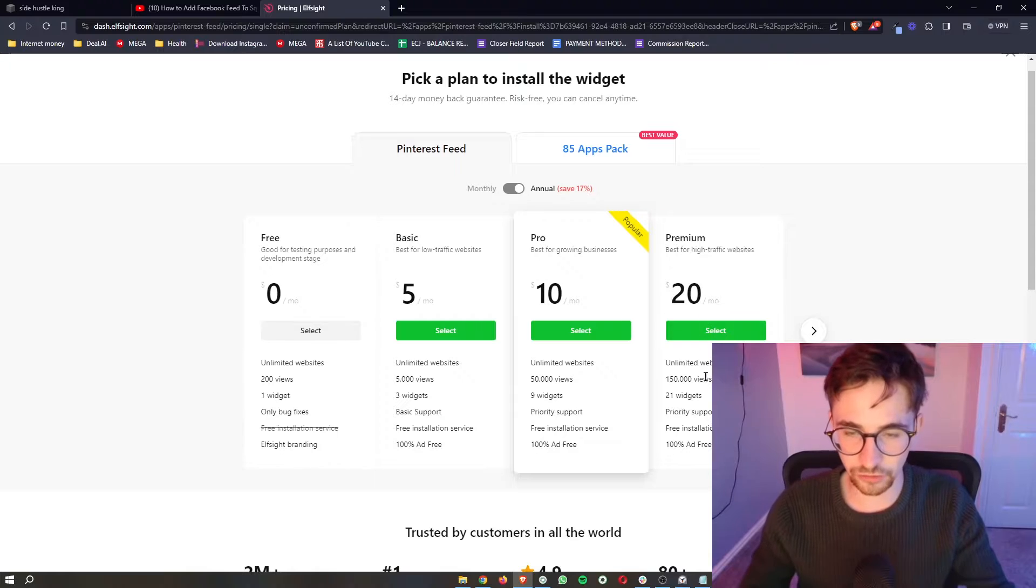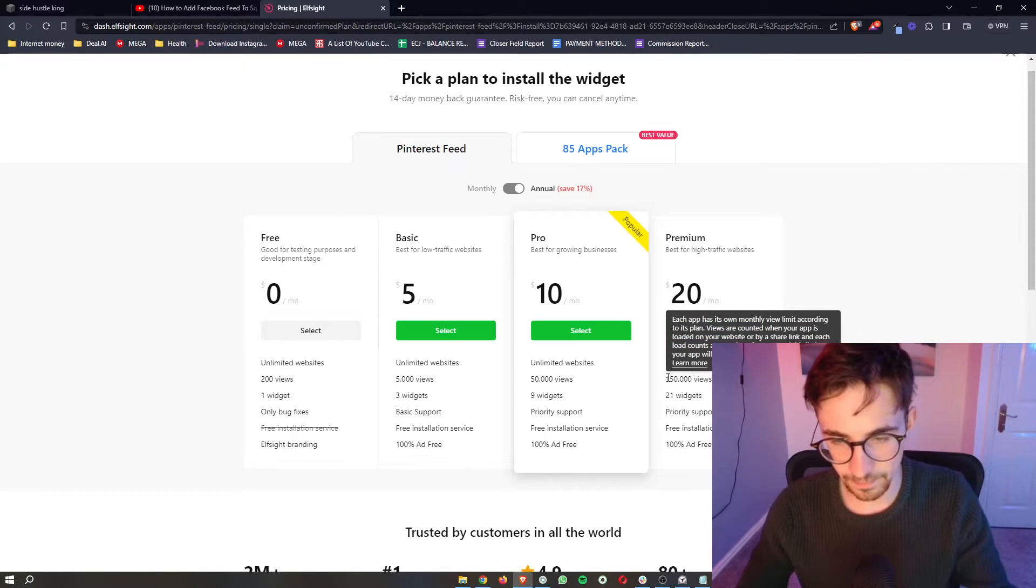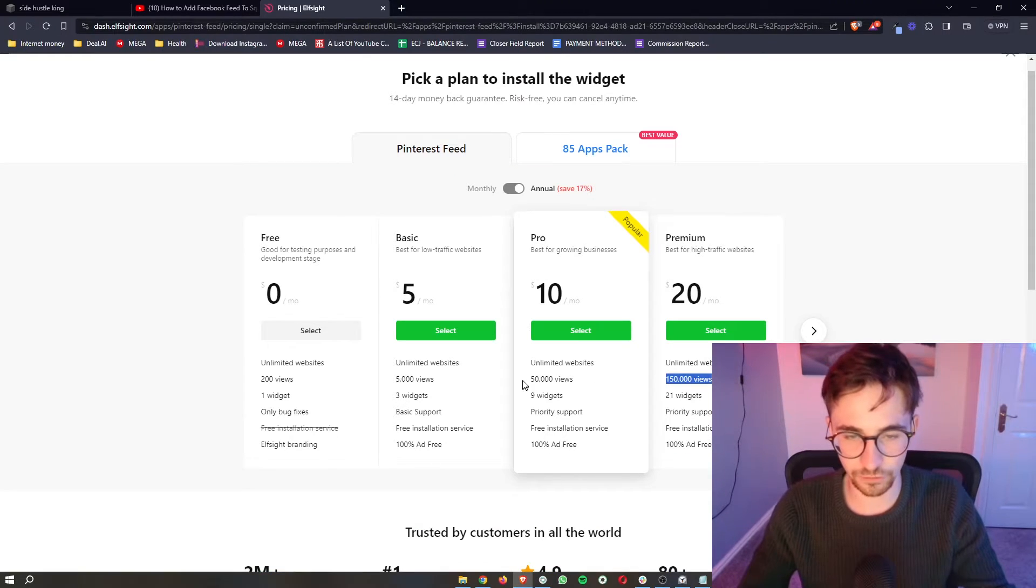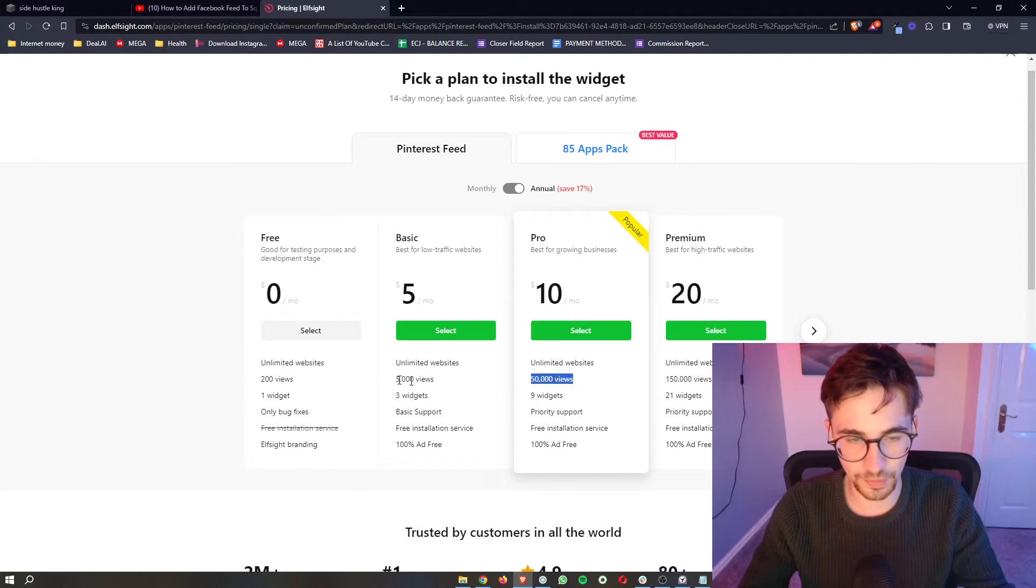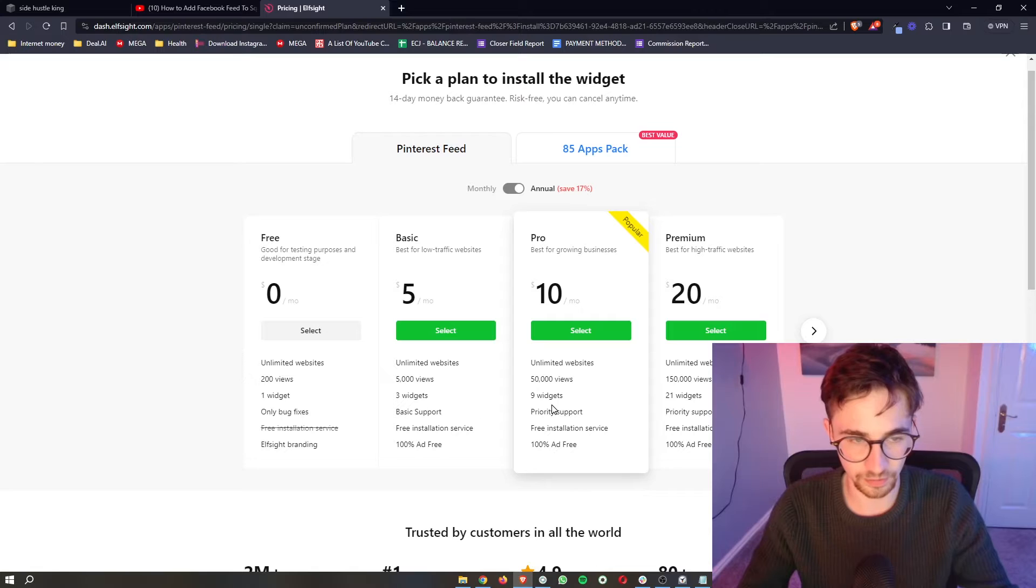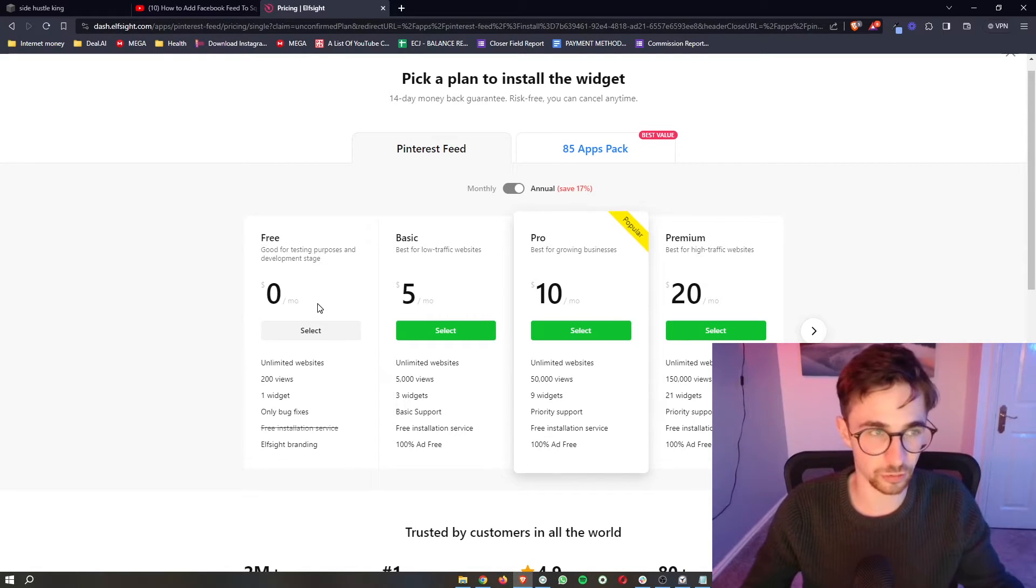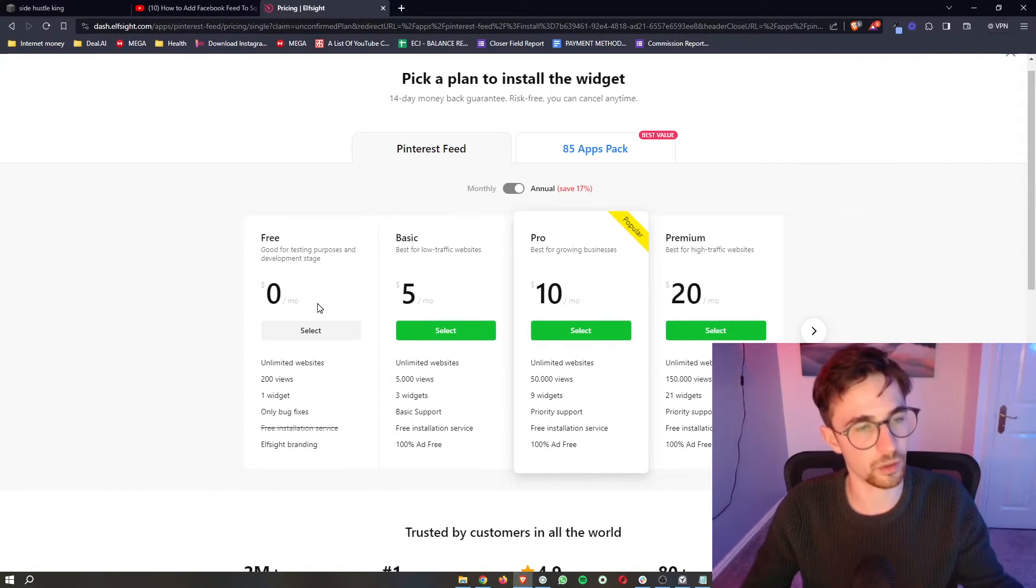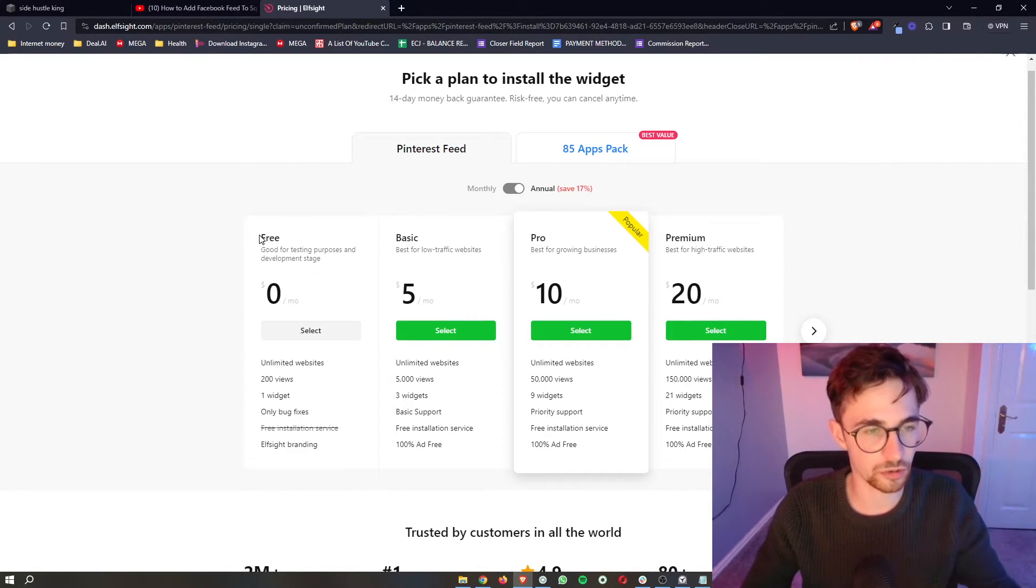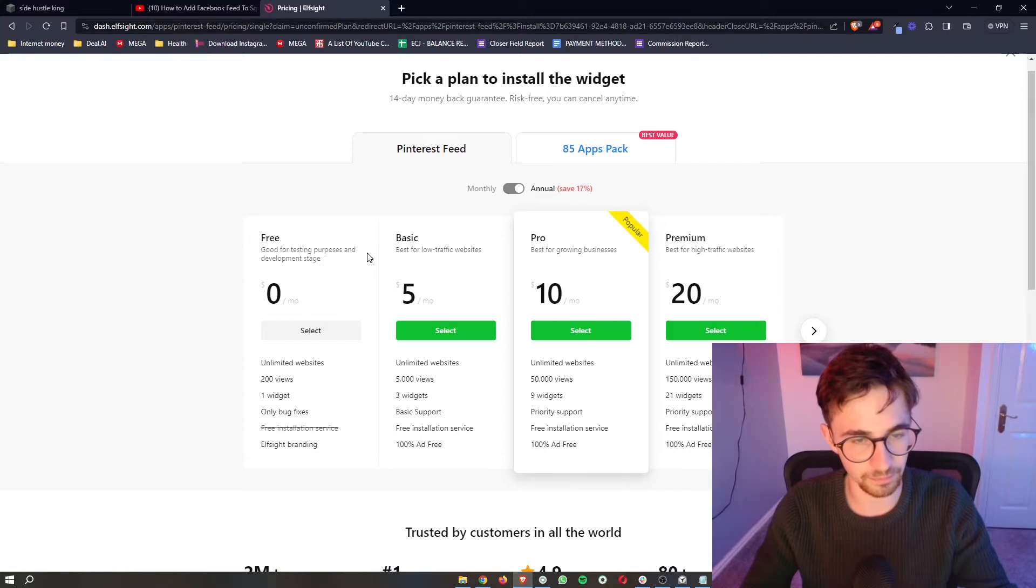Now it's going to ask you to choose a plan. The plan that you go for depends on how many monthly website views your website gets. However, if you just want to test out Elfsight and see how it works, you can go for the free plan.